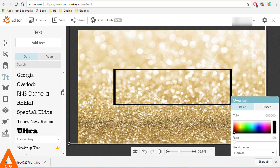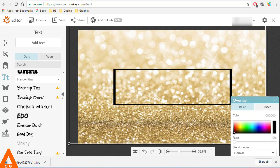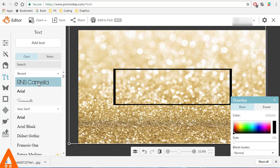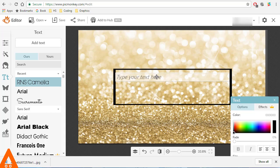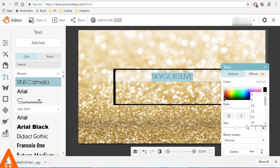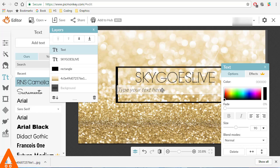Let's go to Text. I love the amazing amount of text styles that PicMonkey has. I will use Camellia to write 'Sky Goes Live', center it at size 175. Then I'll write the second line: 'vlogs, inspirations, and educational stuff'.